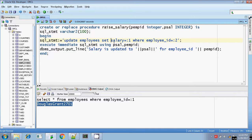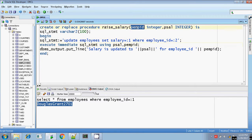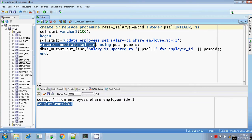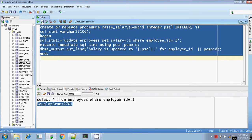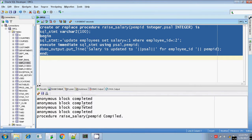For these bind arguments, the corresponding placeholder values are PSAL and PEMPID. PSAL and PEMPID are the values passed as input to this procedure. These are the inputs to this procedure and I am executing it. After completing the execution, it prints the result using DBMS_OUTPUT: 'Salary is updated to PSAL for employee ID PEMPID.' Let me create this procedure. This procedure is created.